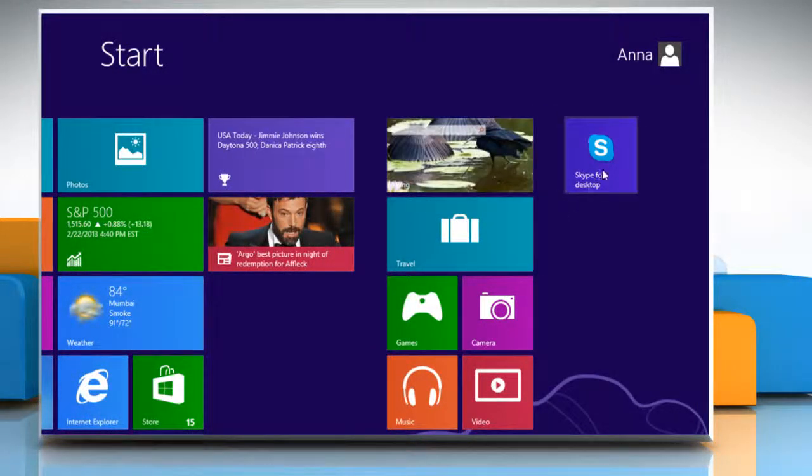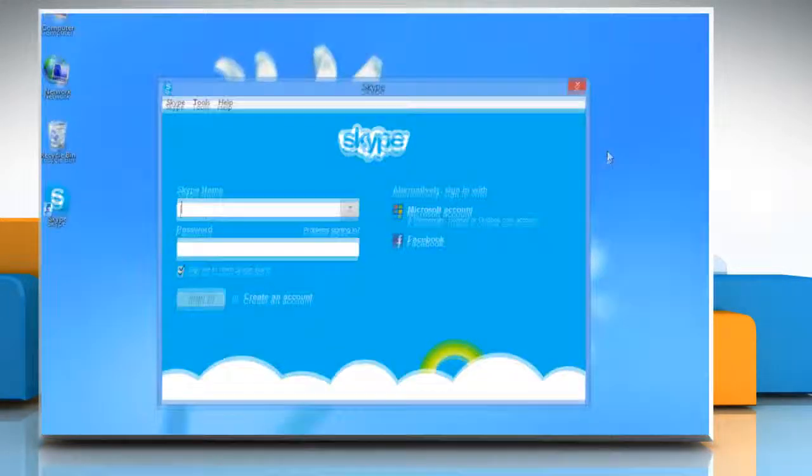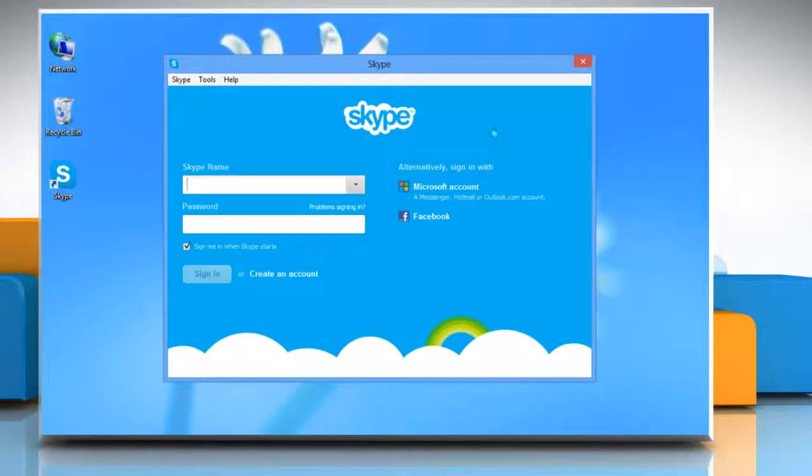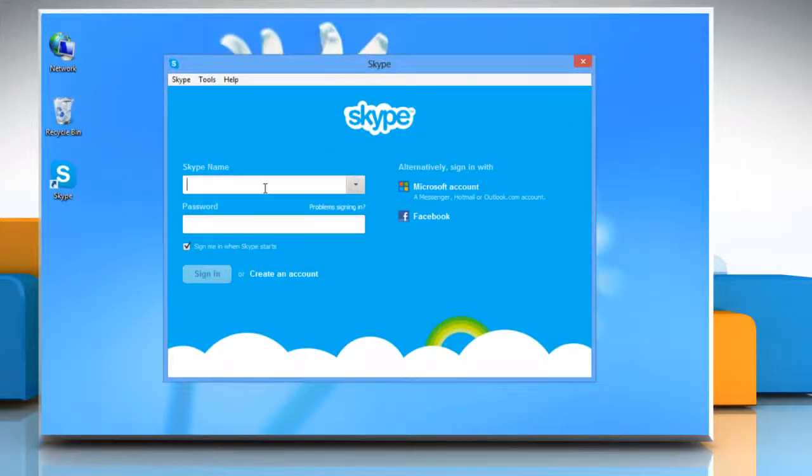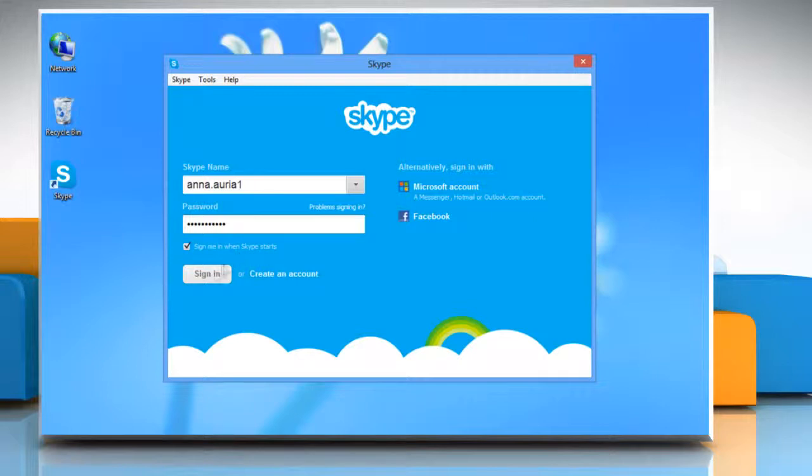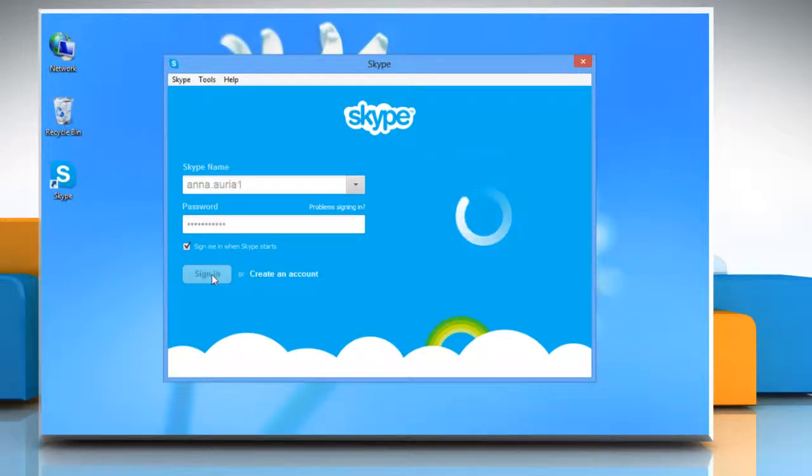Click on Skype for desktop icon on the start screen to open Skype on your desktop. Type your Skype name and password. Click sign in to log in to your Skype account.